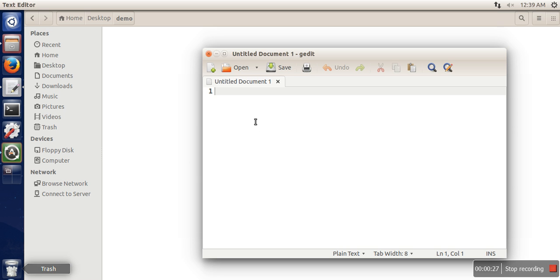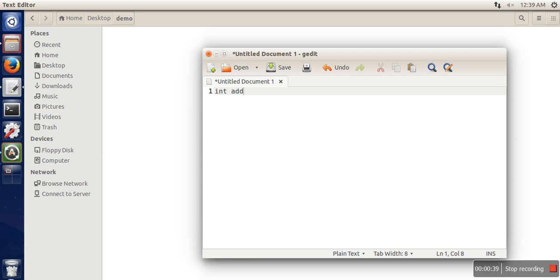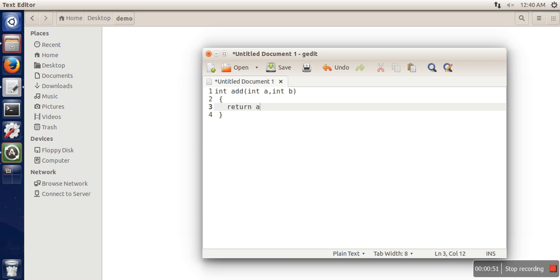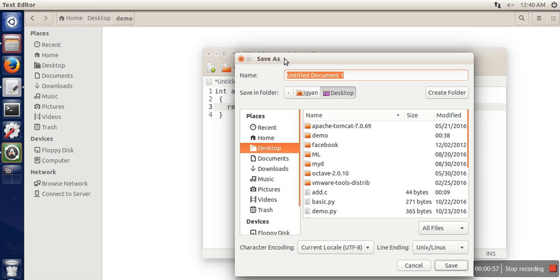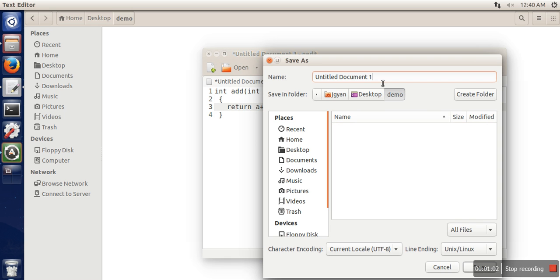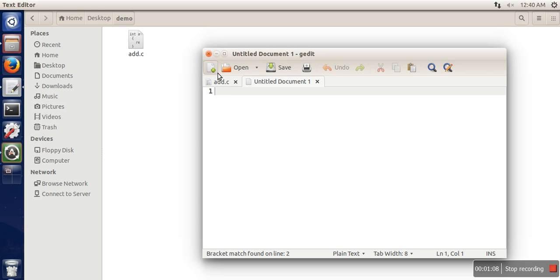We are going to see how to create a static library. For that, I am going to put two different functions in one library. Let me write the first function — a simple function that will take two arguments and simply return their addition. We will save this C file in the desktop demo directory, saving it with a dot C extension.